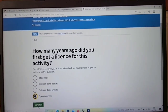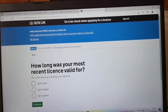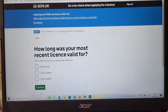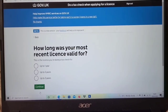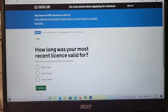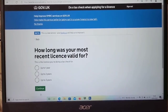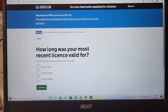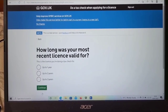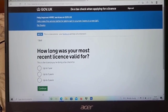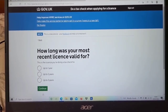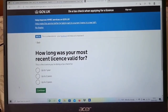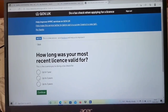Next it will ask how long your most recent license was valid for — one year, two years, or three years. If it was for three years, press three; if two, press two; if one year, press the one-year option. I'm going to click one year and then press continue.